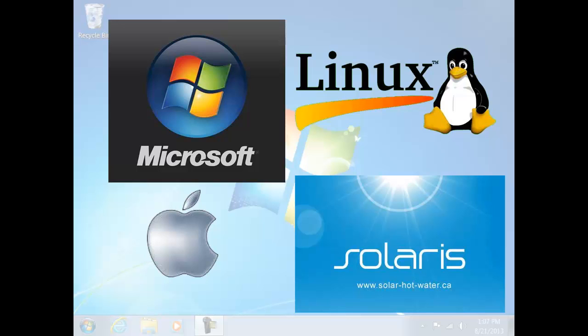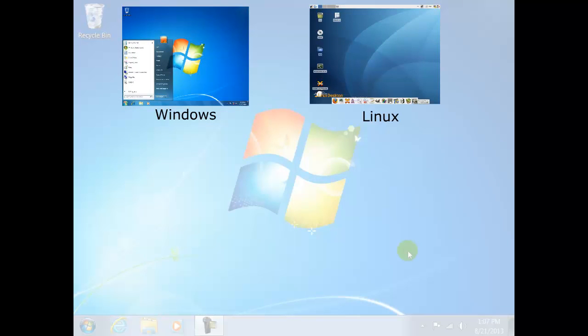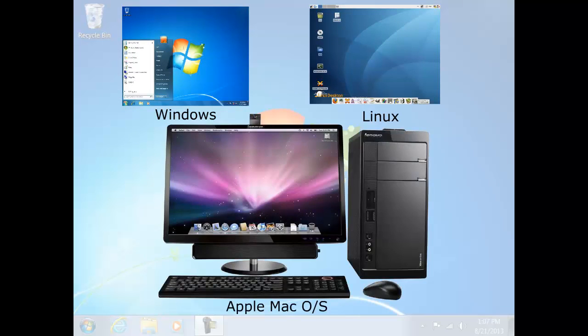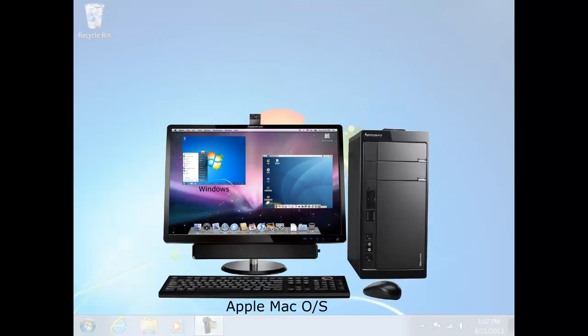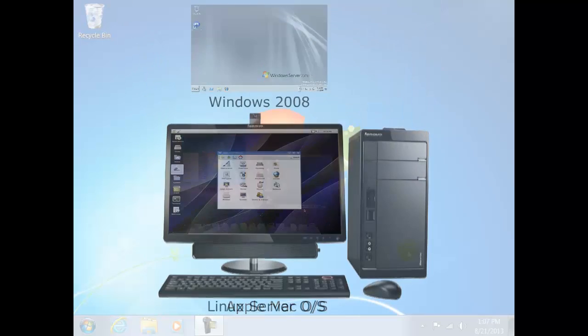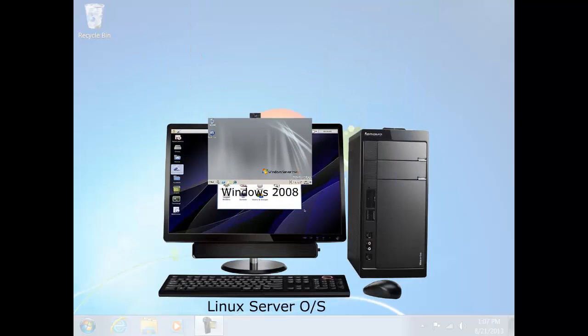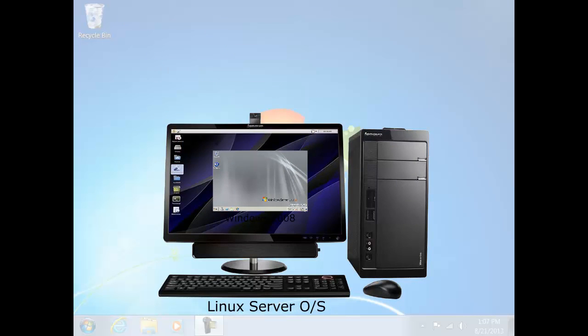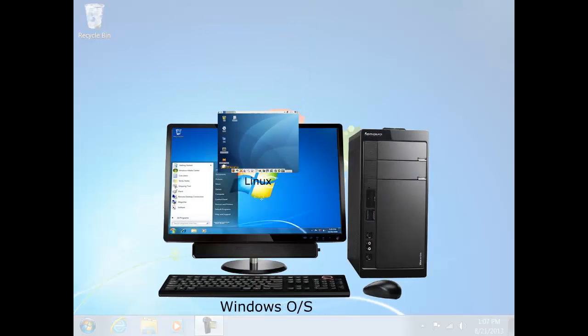So, for example, you can run Windows and Linux on a Mac, run Windows Server 2008 on a Linux server, run Linux on a Windows PC, and so on, all alongside your existing applications.